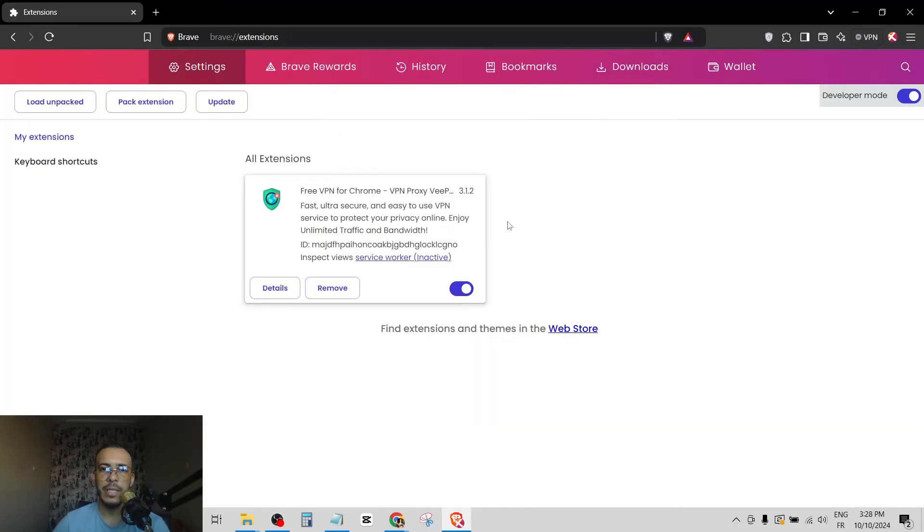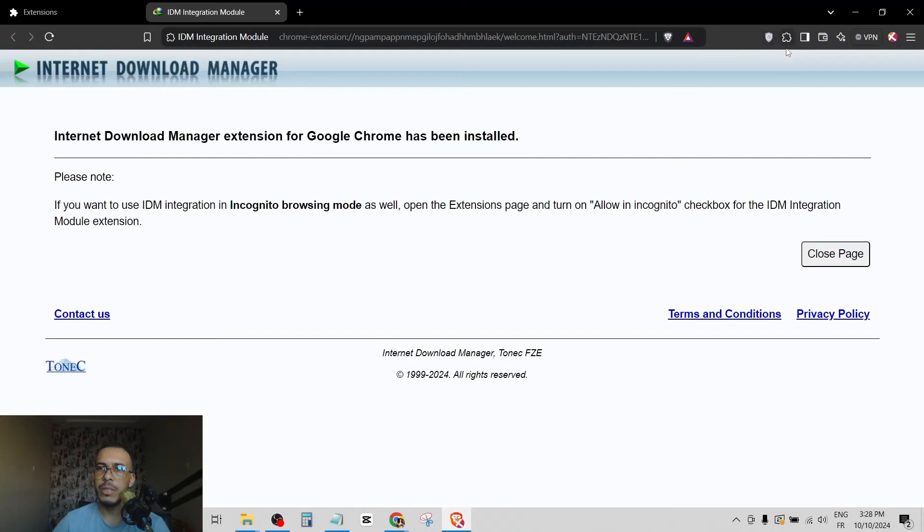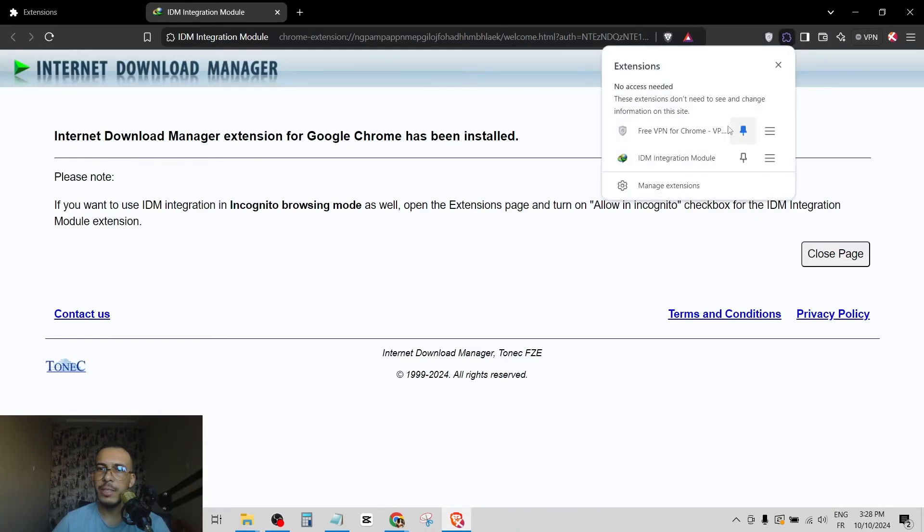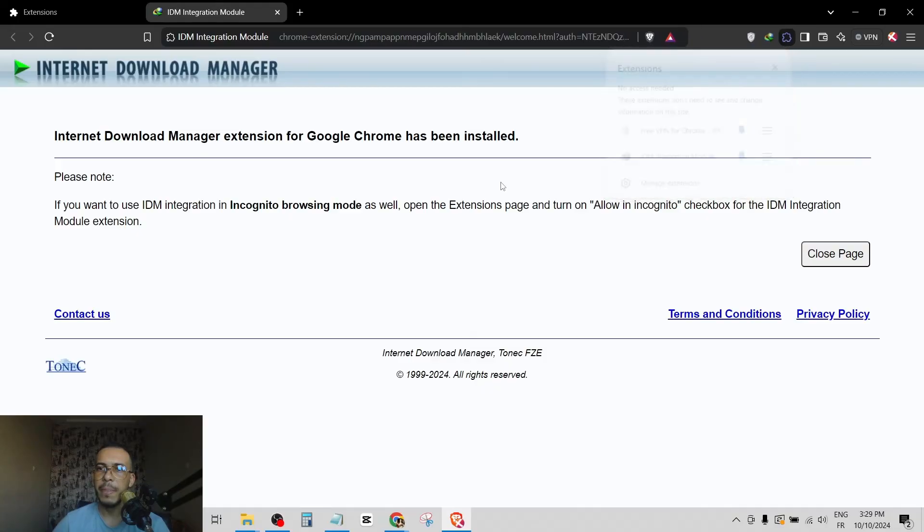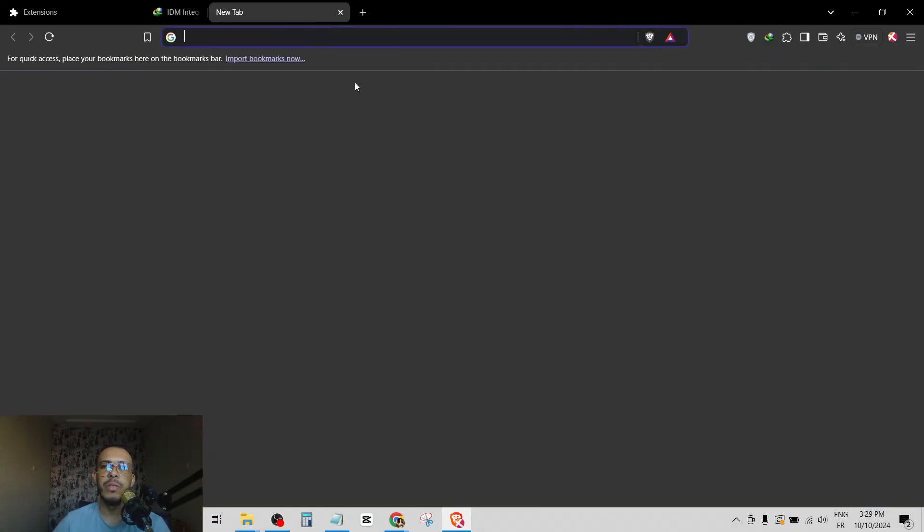And click on add extension. Now as you can see here, this is download manager extension. So just click here and click on pin, and that's it, this is your IDM extension. I hope you found this video helpful.